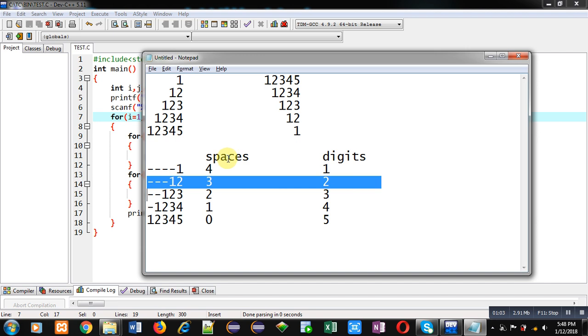This way a loop will be required which will be printing spaces and then second loop will be required which will print required number of digits on console. To control these two loops, one more loop will be required which will represent which number of row we are printing.